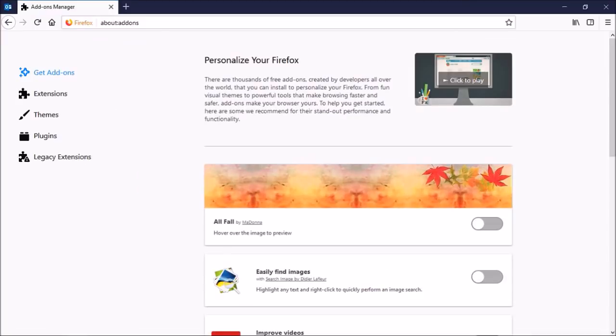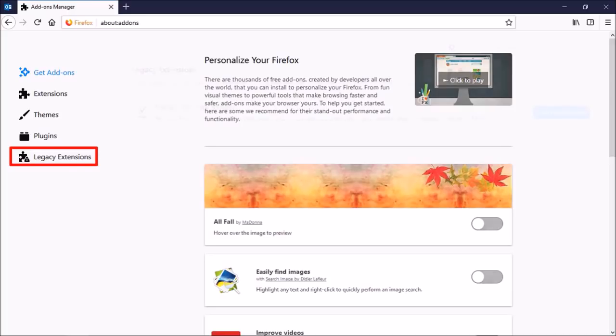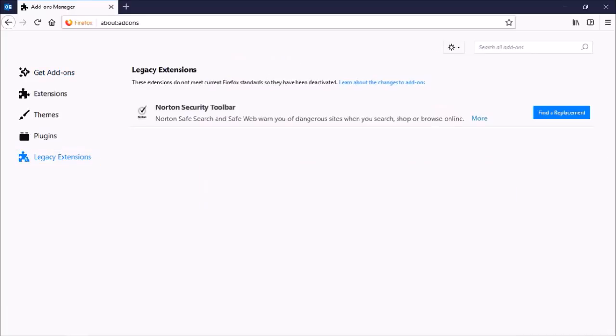In Firefox Quantum, Mozilla has moved from Firefox add-ons to web extensions, which means that Firefox 57 does not support legacy add-ons anymore. If you use any legacy add-ons, they will be disabled, and you'll have to find a replacement.